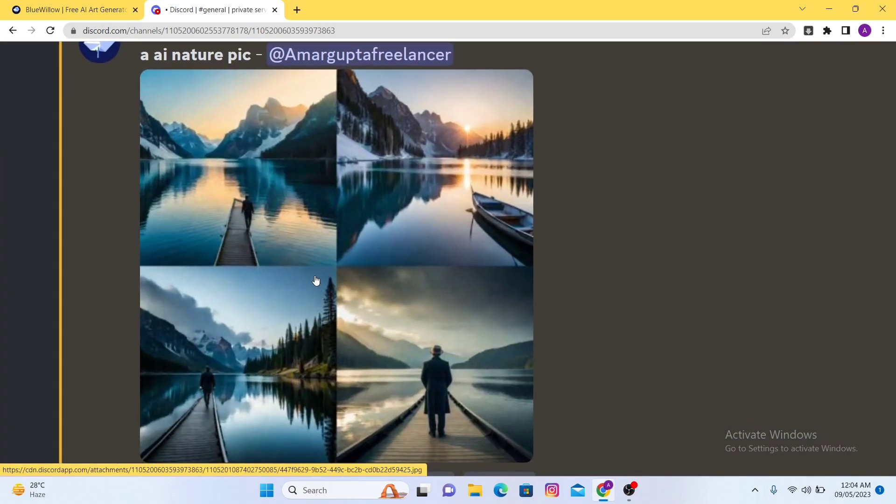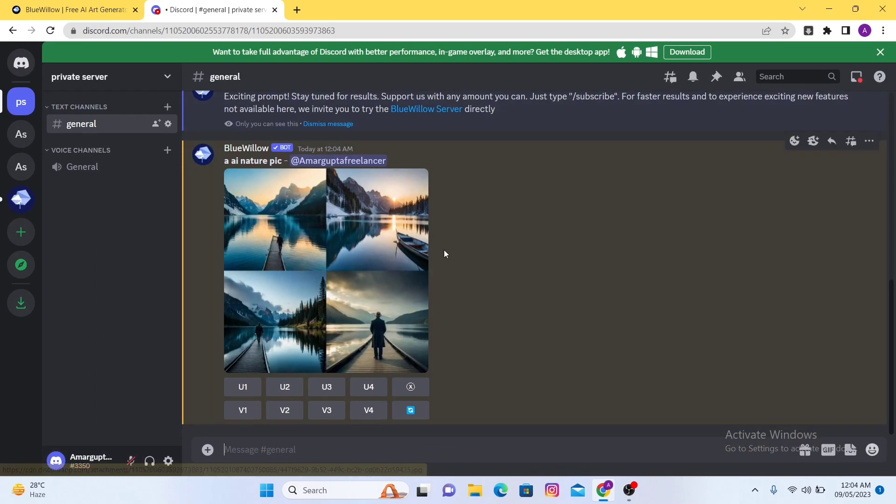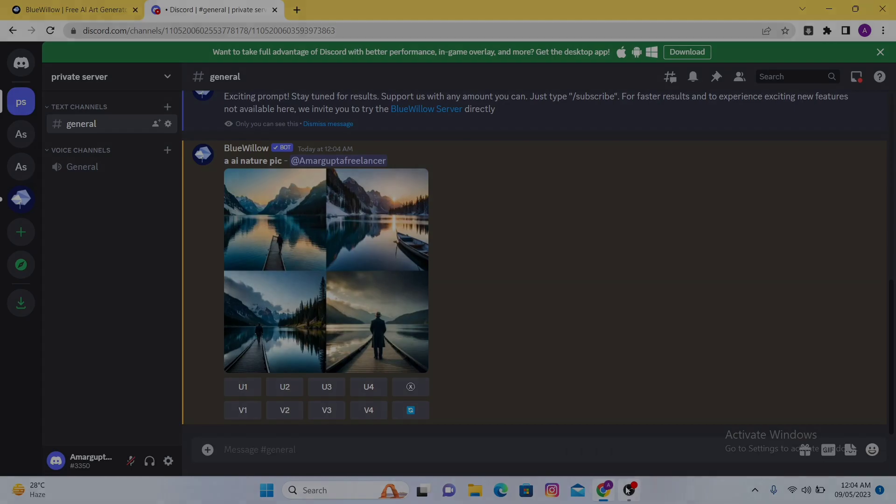So this is how you can add BlueWillow to your own private Discord server. I hope this video was helpful for you. If you like the video please hit the like button and subscribe to our channel.